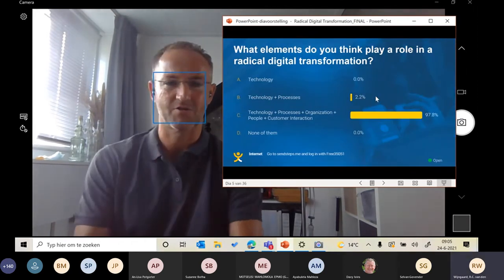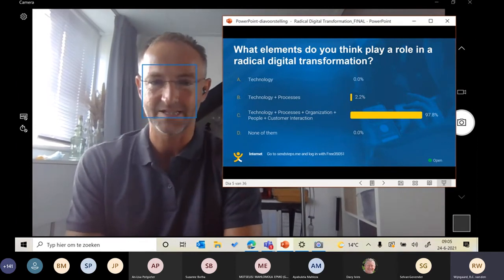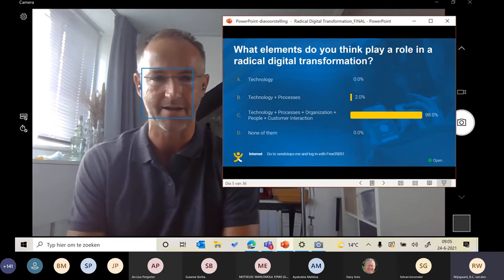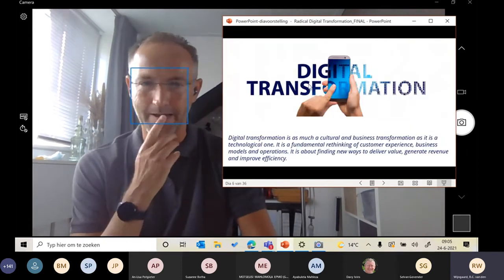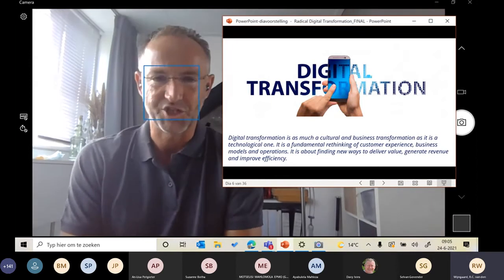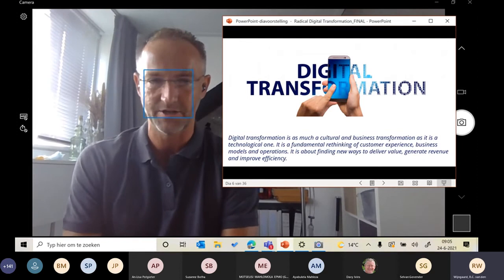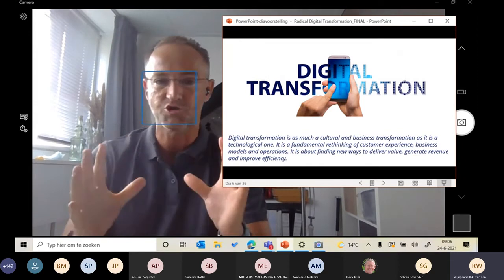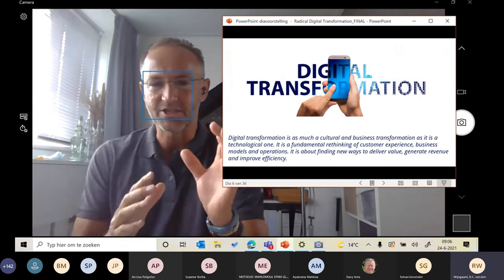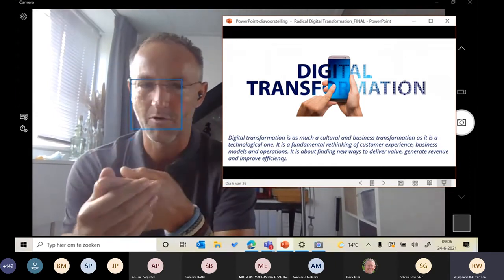Okay, that's really cool. So in your opinion, it's C — technology, processes, organization, people, and customer interaction. The definition of digital transformation is that it is as much a cultural and business transformation as it is a technical one: cultural, business, and technical.